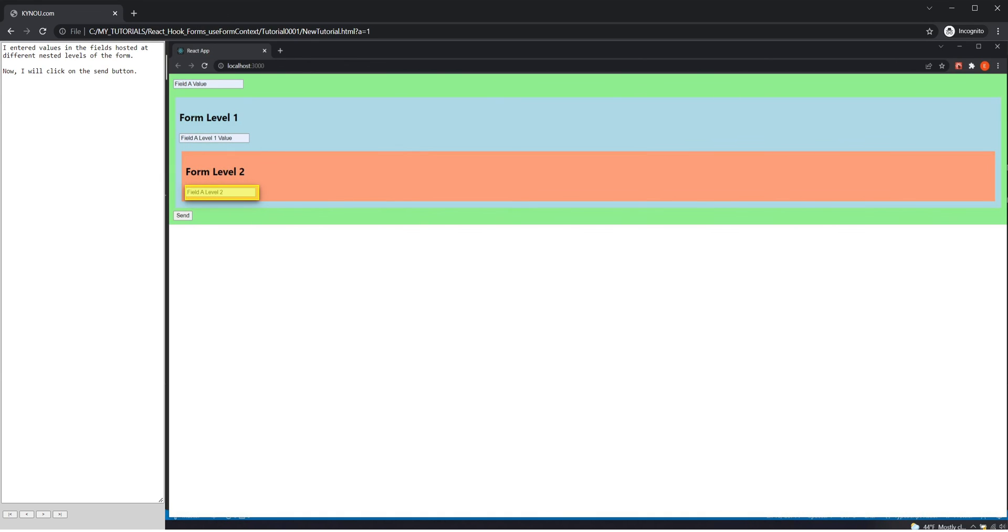I entered values in the fields hosted at different nested levels of the form. Now, I will click on the send button.